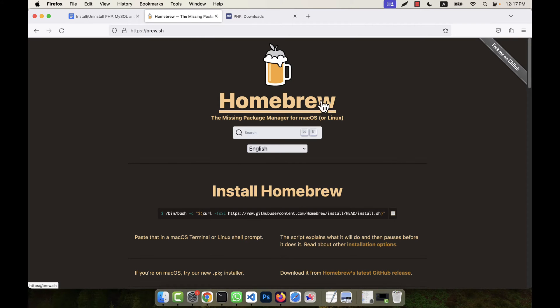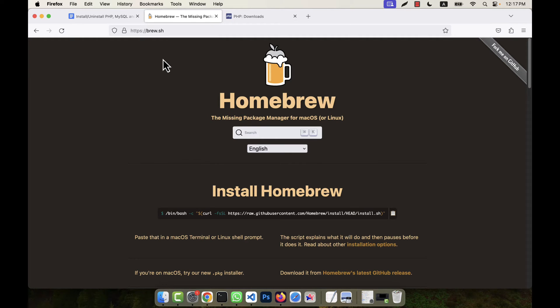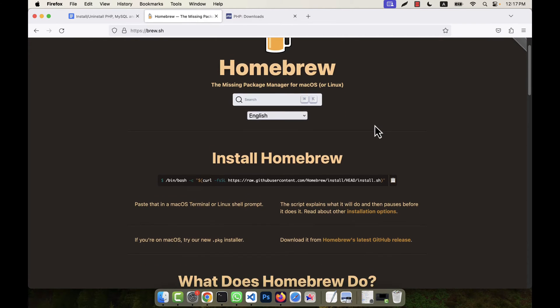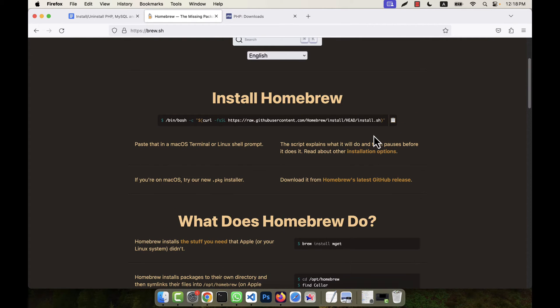In order to install that, you will have to install Homebrew first. Homebrew is actually a package manager for the Mac operating system. Just go to the website brew.sh and on that page you will see a code that you will just have to copy, and then in your terminal you will have to run this code.